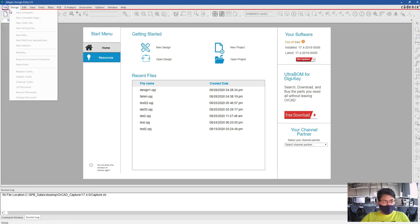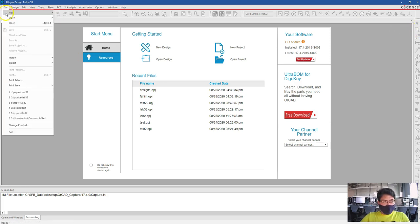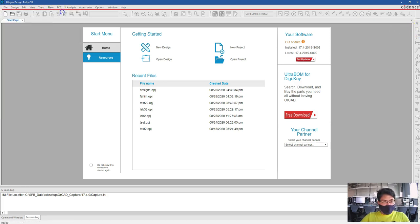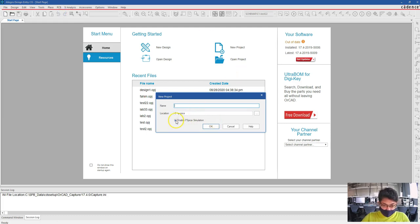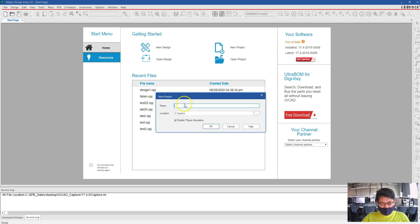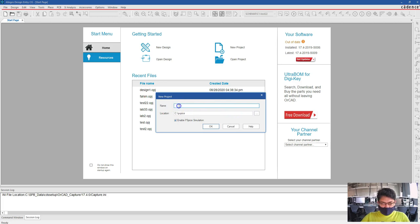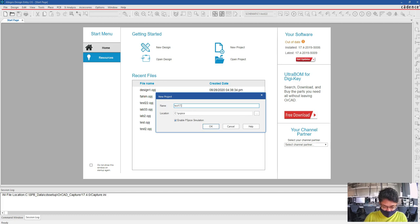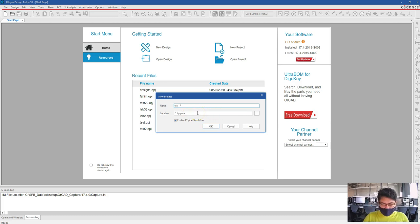Let's try creating a circuit. File, New, then Project. You have to click on Enable PSPY Simulation, otherwise you will not be able to simulate the circuit. So here it is clicked okay. And the location can be like this and use a name, say test 17.4.